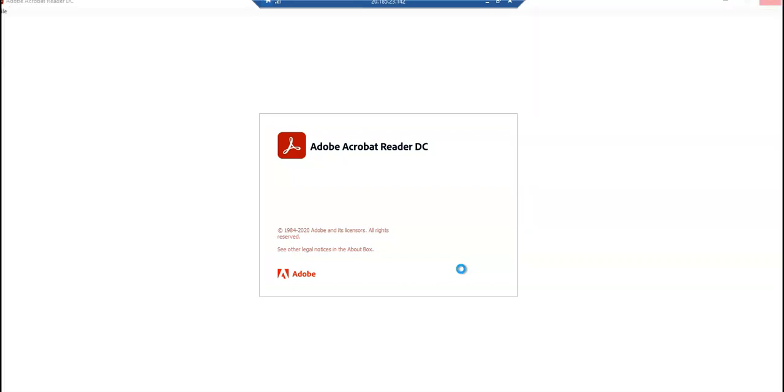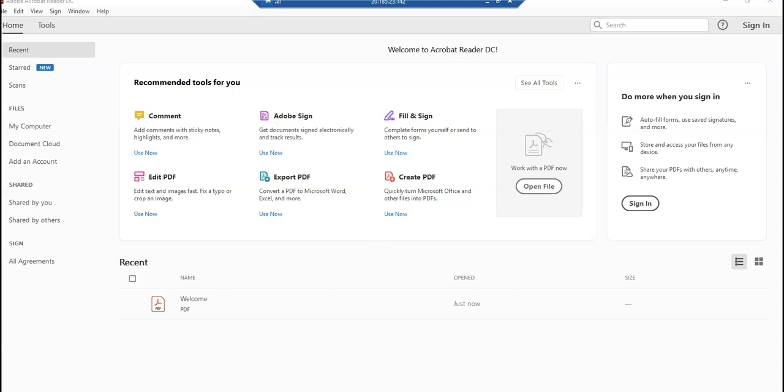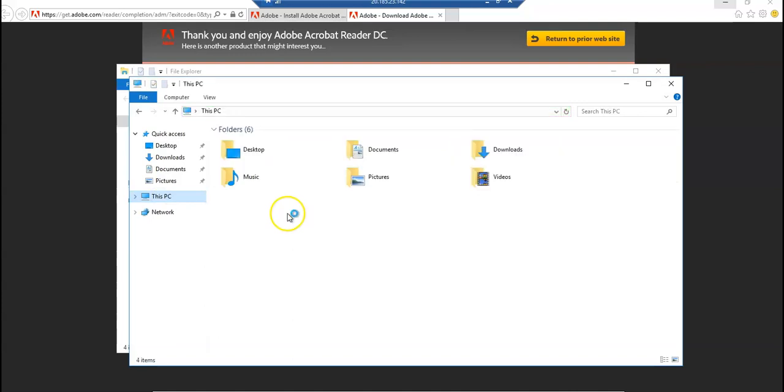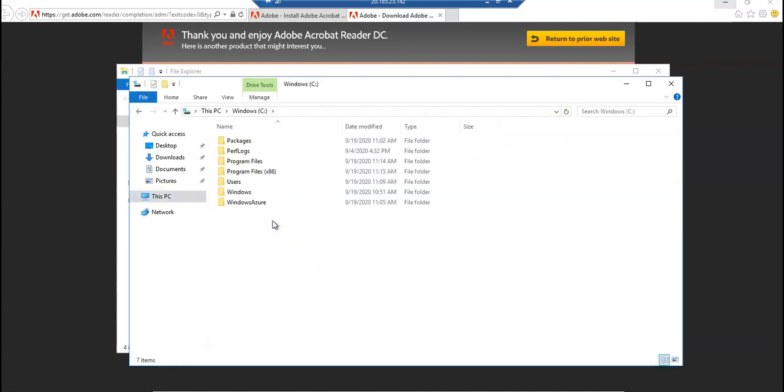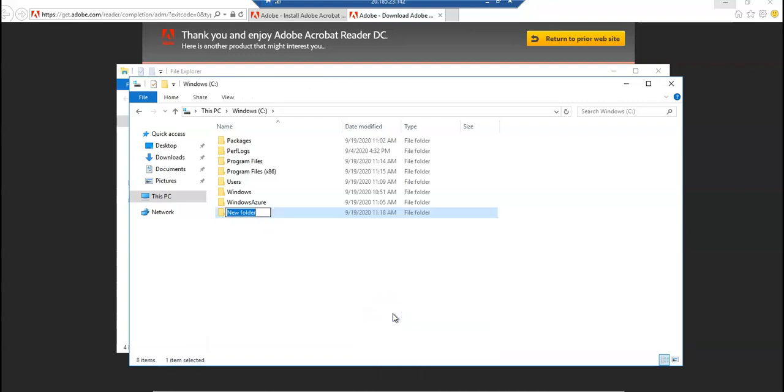Let me create a folder in the C drive of the server. I go to This PC, C drive, New Folder. I have a new folder. So I have installed Adobe Acrobat Reader and I have created a folder in the C drive called Shared Docs.